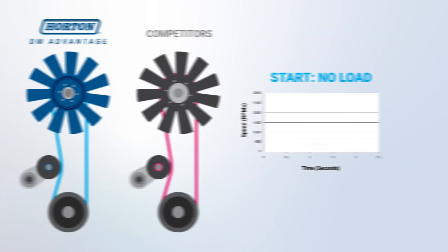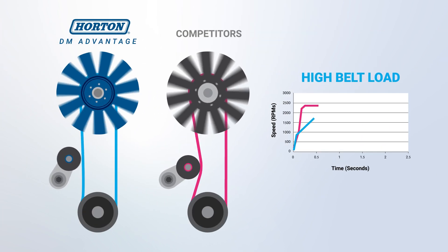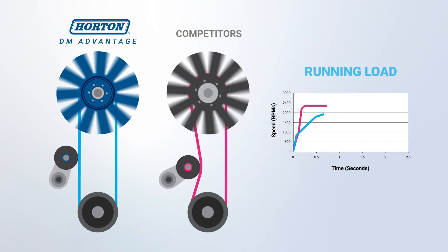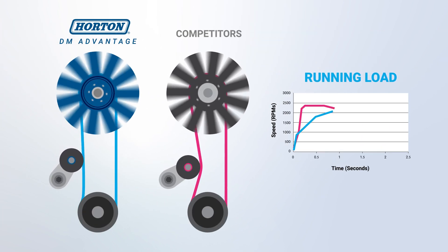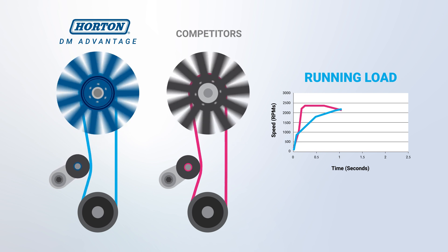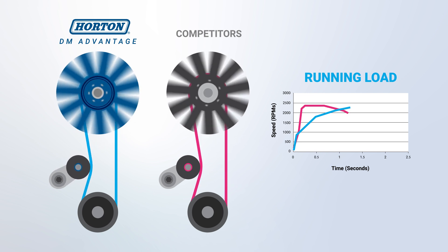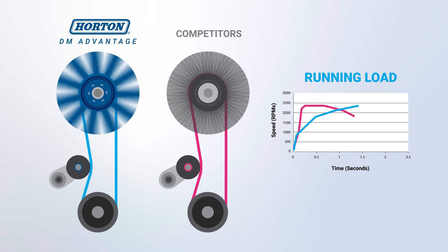Unlike many competitors, Horton DM Advantage fan drives feature a gradual RPM increase for smoother operation.